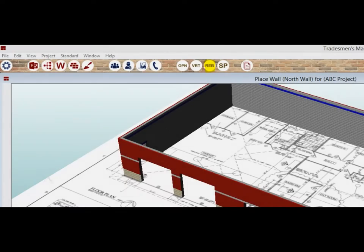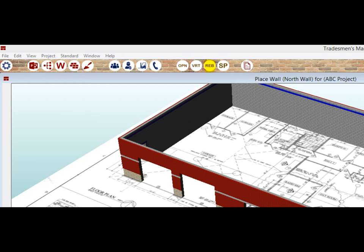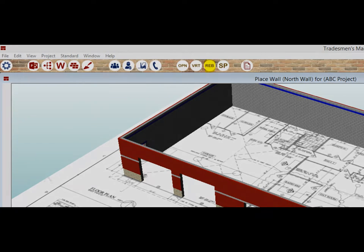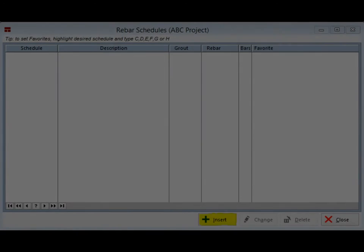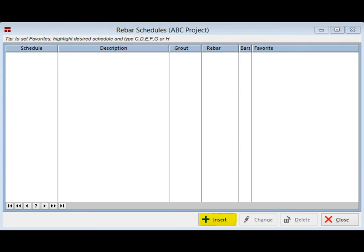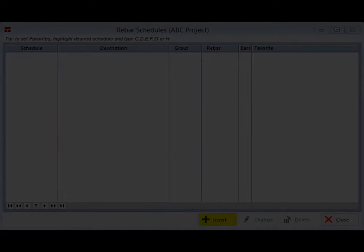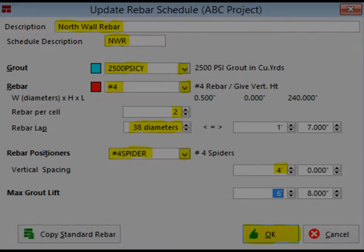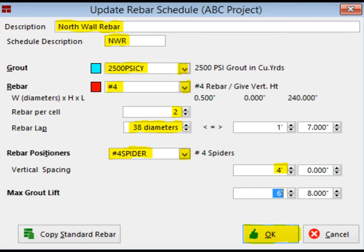Time to create some rebar schedules. Click on the Rebar icon at the top of the screen. The schedule is currently empty. Click on Insert and open Update Rebar Schedule. Let us fill in the Description field and call it North Wall Rebar. Schedule Description will be NWR.